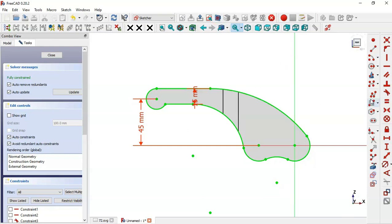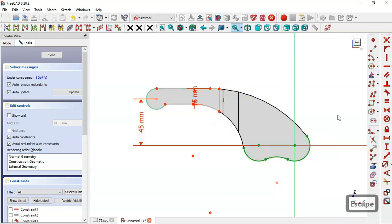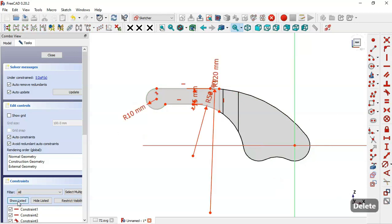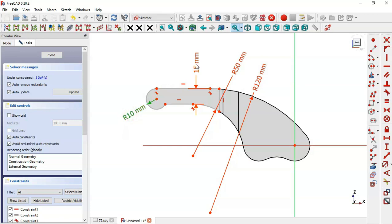Here we draw a line in this way. Next, select the trim tool and trim these arcs. Now select this and delete it. Click here to see all these constraints, and now we delete these dimensions — select these dimensions and delete.